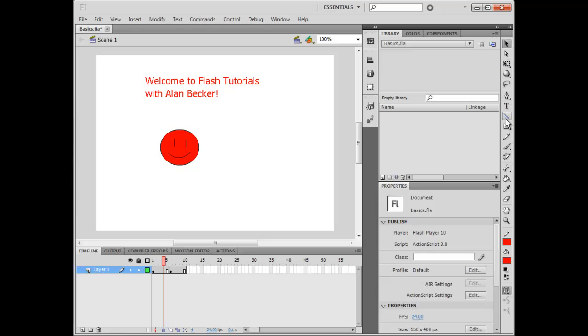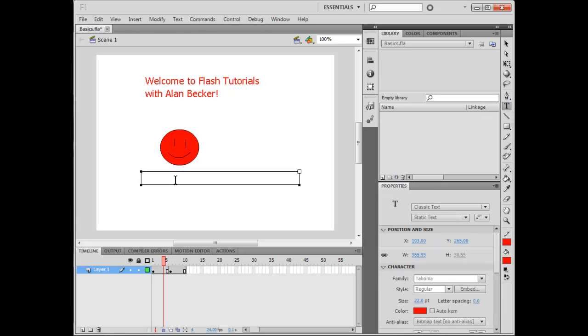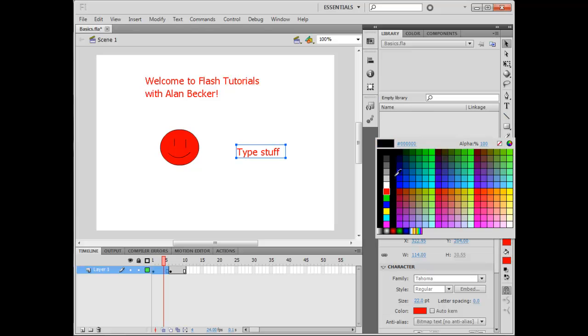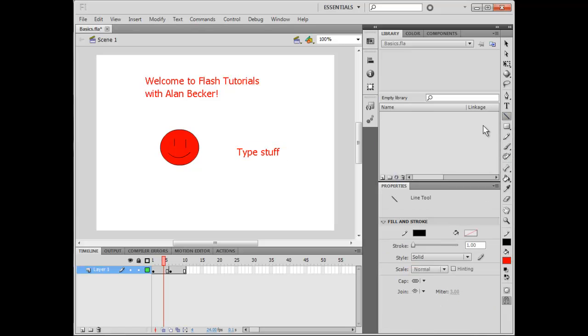You don't need to know about that stuff, but the Text tool, you know how it works probably. It's how you type stuff onto your screen, and then you can move it around with the Selection tool, which we just covered. Let me change the Line color to black. This is the Line tool, which you get by pressing N, and you can create lines.